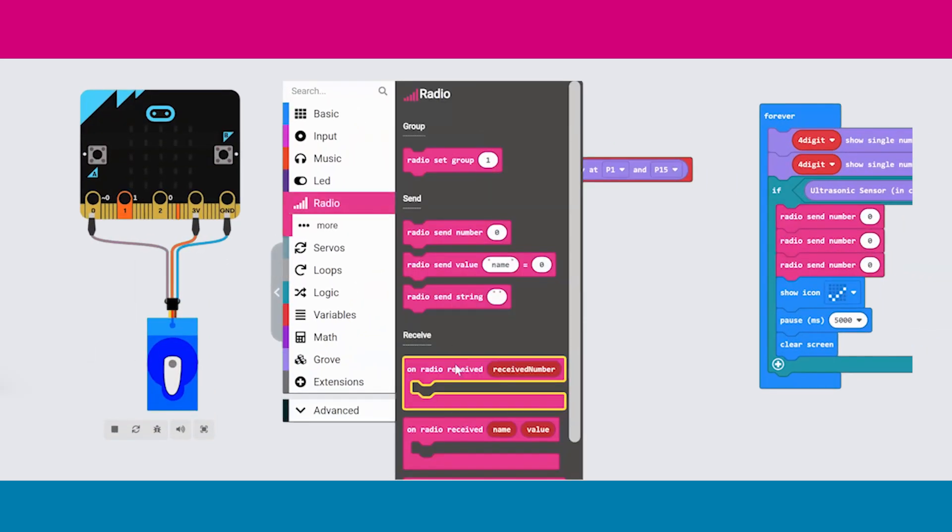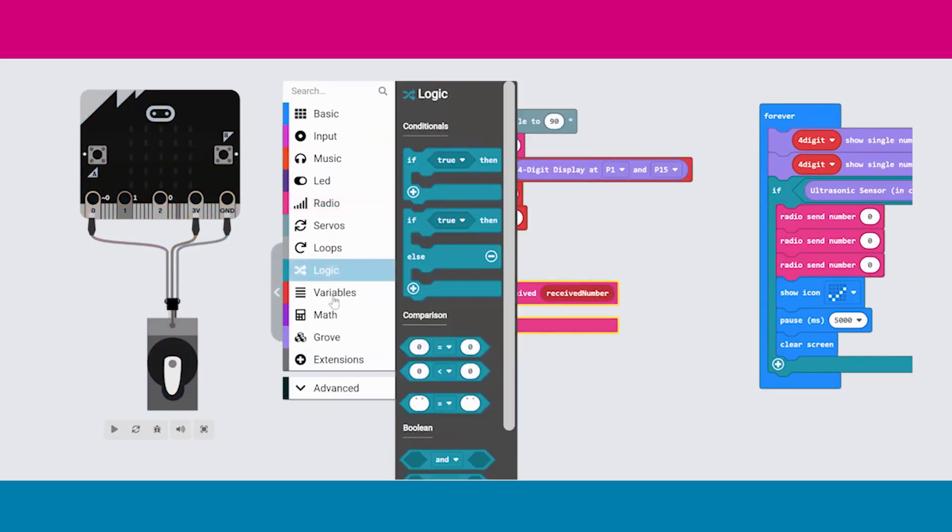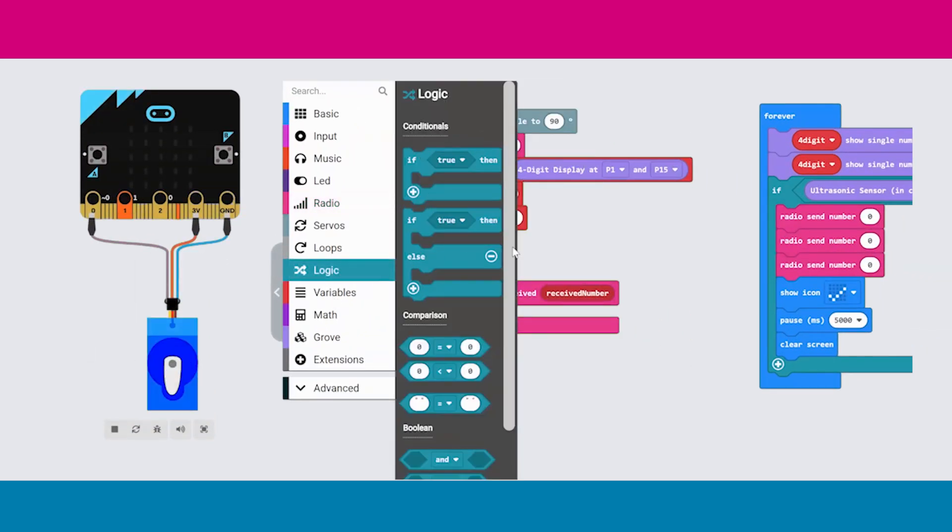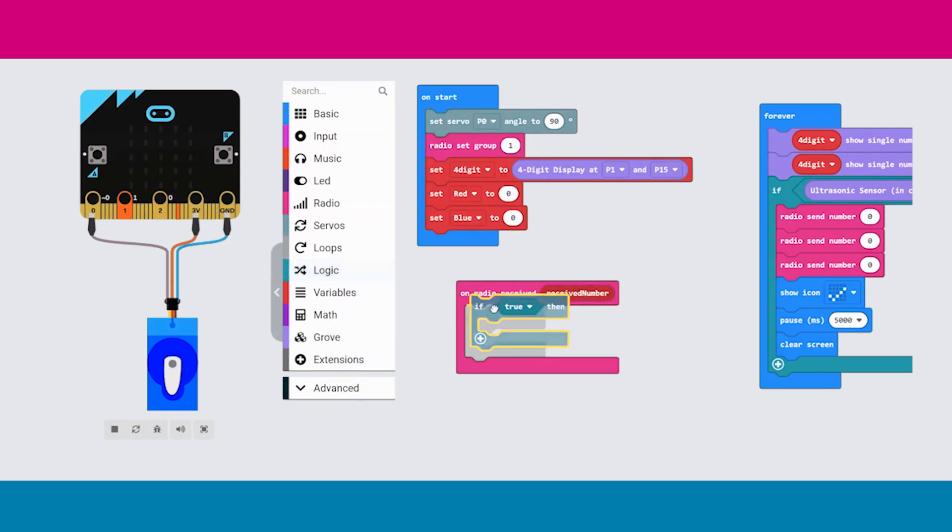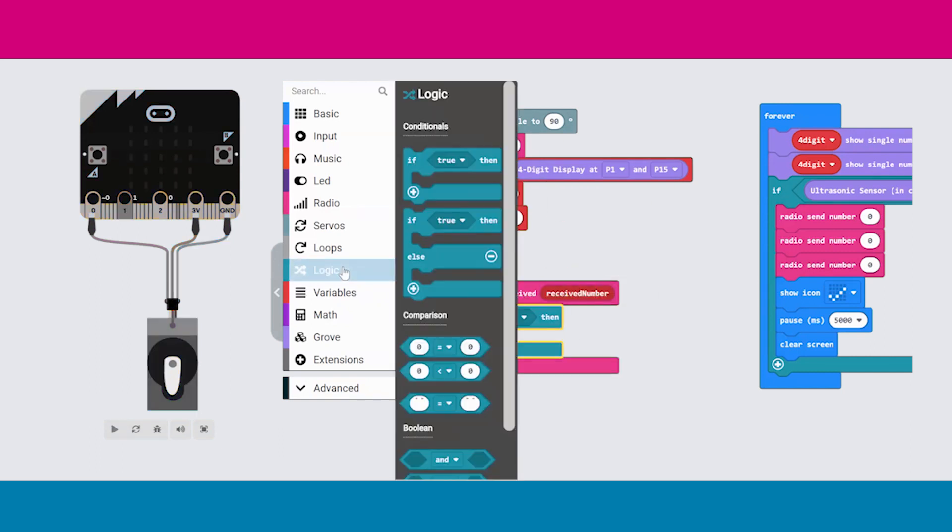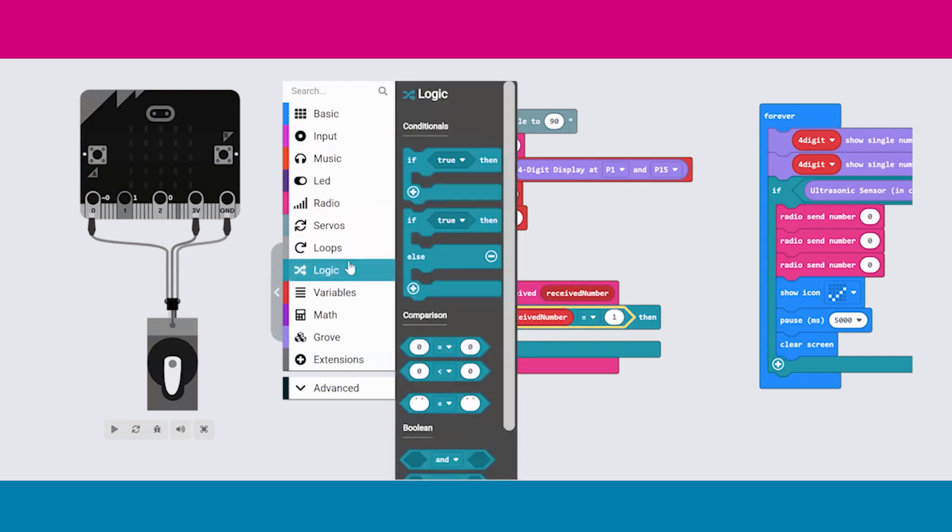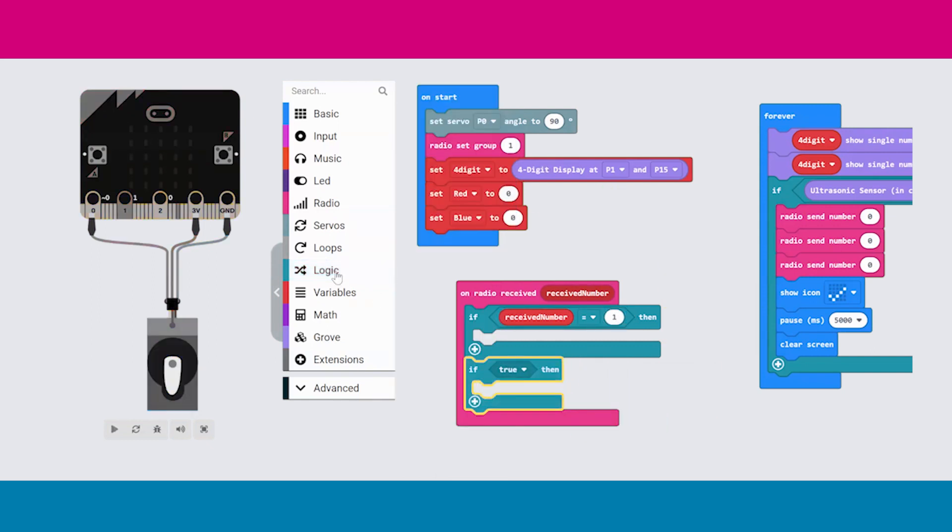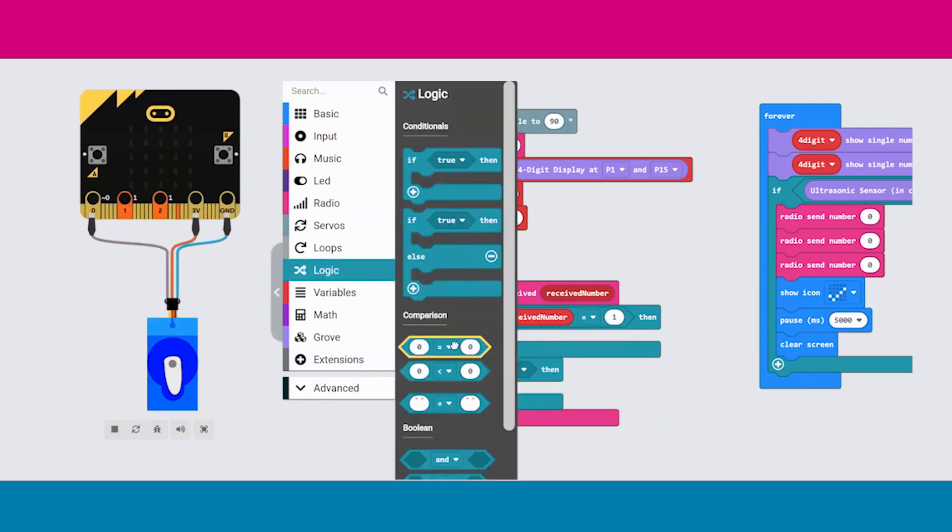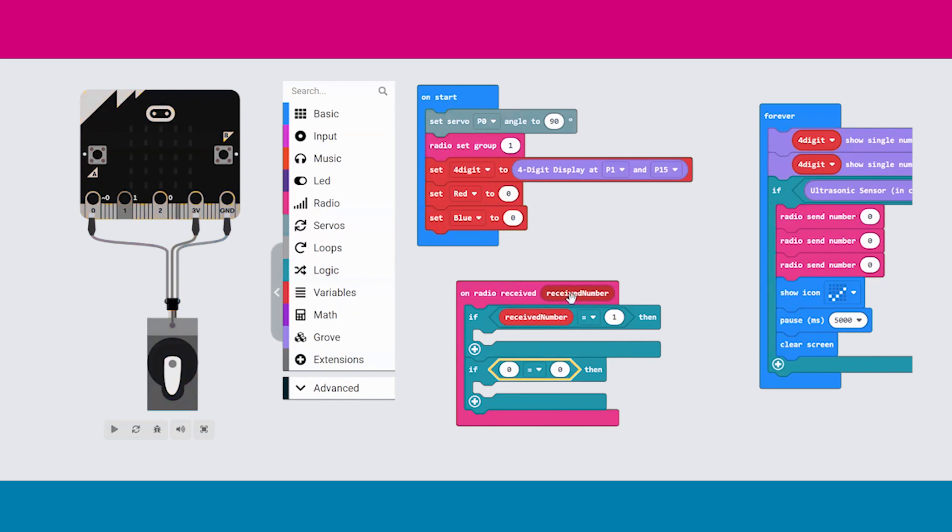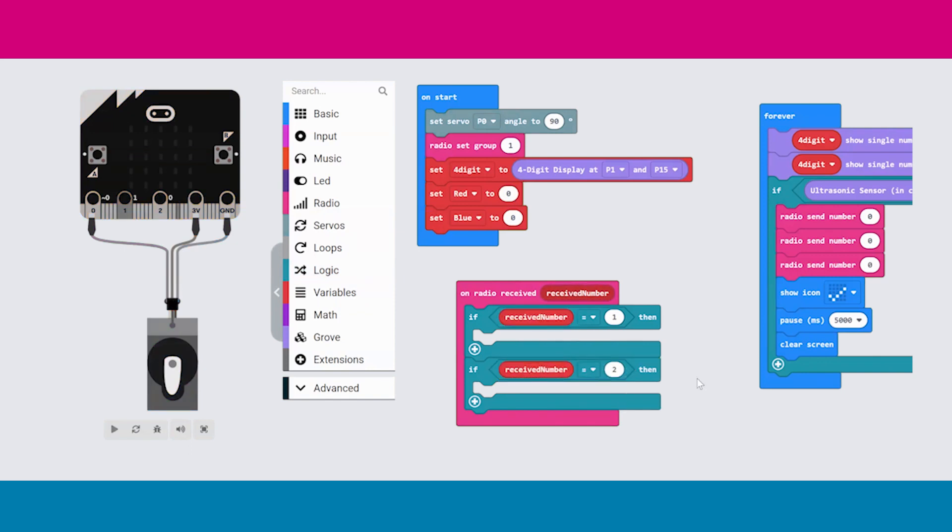Switching back to the transmitter, we now have another block of code that listens for a number to be sent. When the microbit receives a number, it compares the number using two if statements. Firstly, if the number received is equal to one, the first section of code will run. However, if it is equal to two, the second section of code will run.